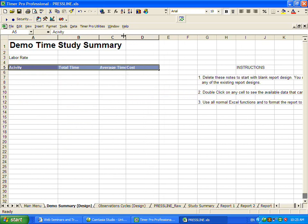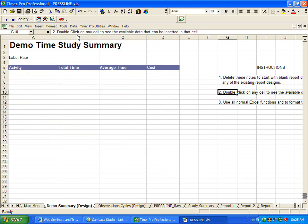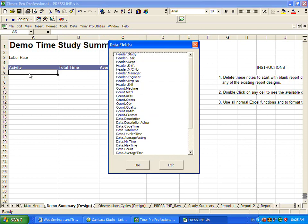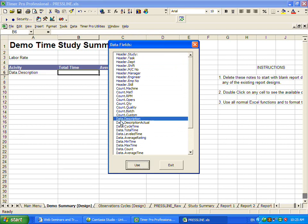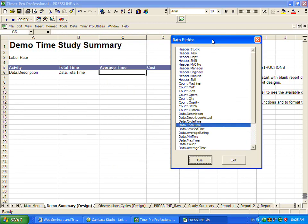Now the trick in this area is very simple. It's point number two here on the right. Double click on any cell to see the available data that can be inserted in that cell. So if I double click on this, this is all the data we have internal to the time study. I'm just going to select the total time, move it over. I want the average time.